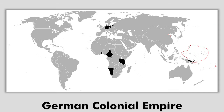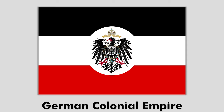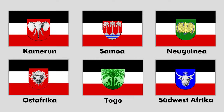The German Empire had colonies in West and East Africa and in New Guinea. This is the flag used for the German colonial empire. These flags were proposed for the German overseas colonies in 1914, but were never implemented due to the outbreak of World War I.